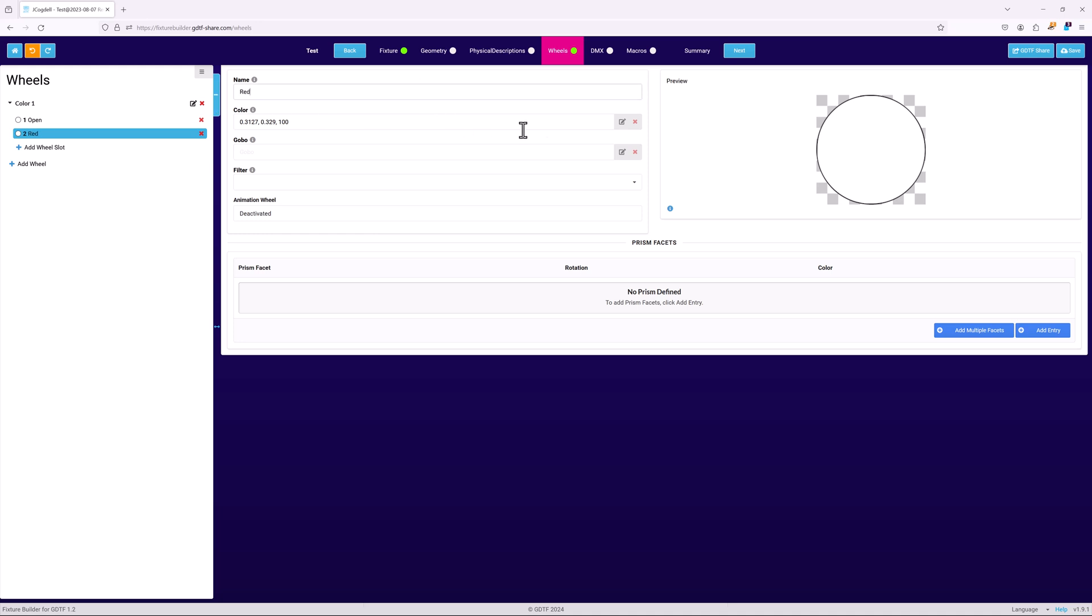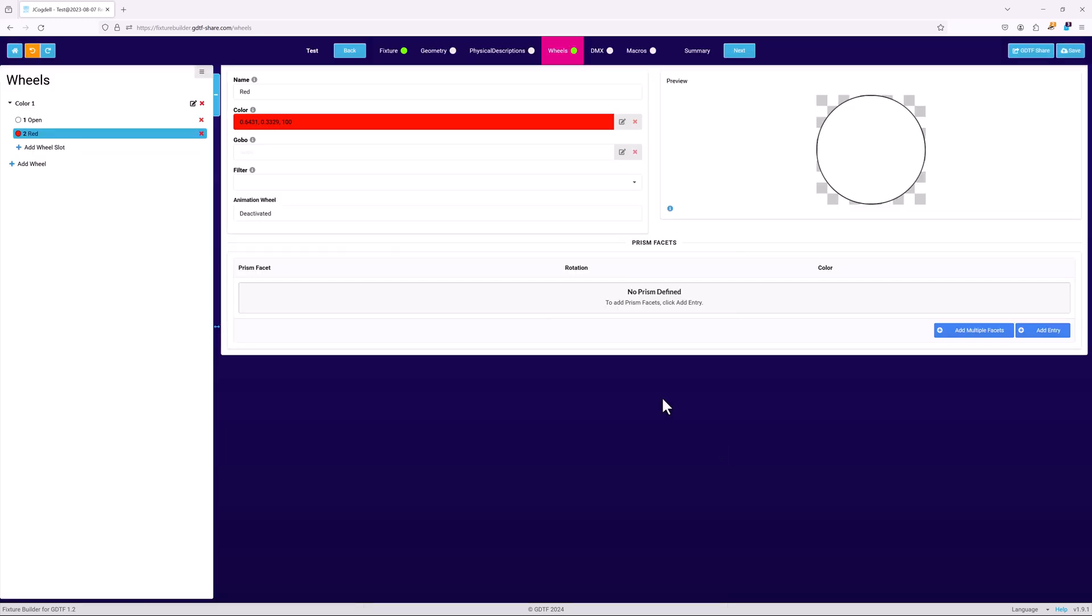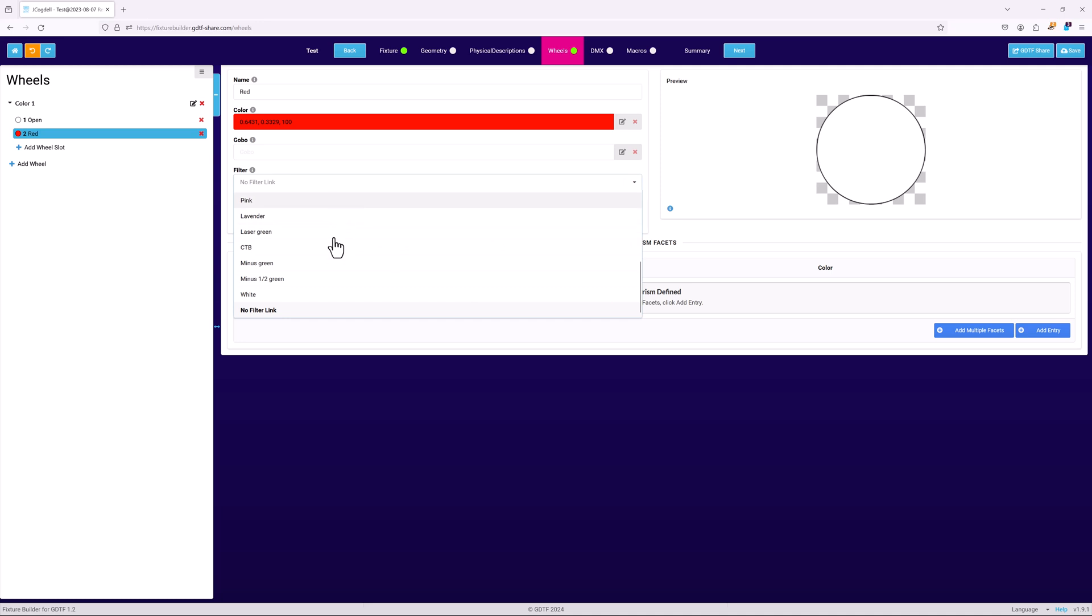Now you can define the color, either by using the color picker to individually define the slot's color, or by using the filter field to select a previously created filter from the filter section of the physical descriptions page.